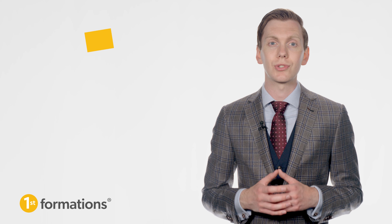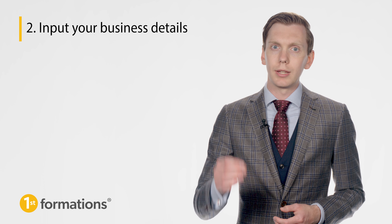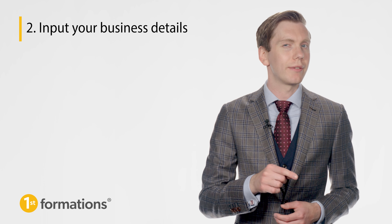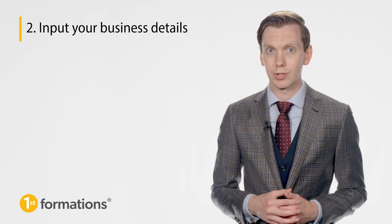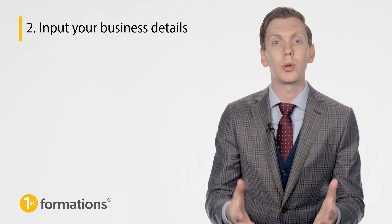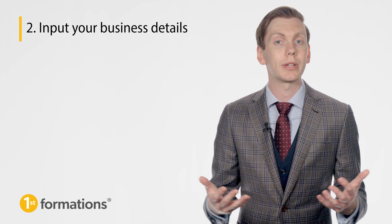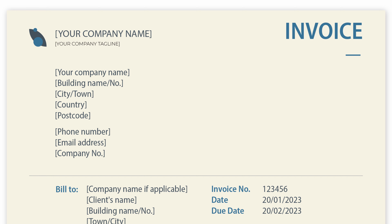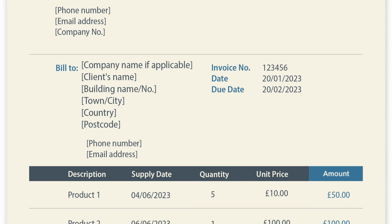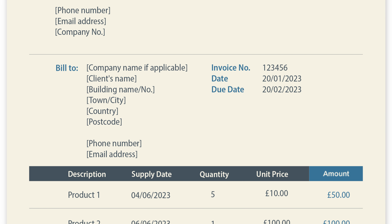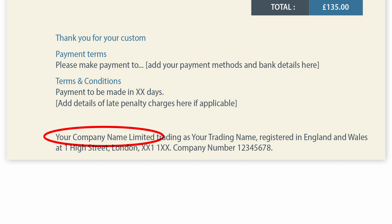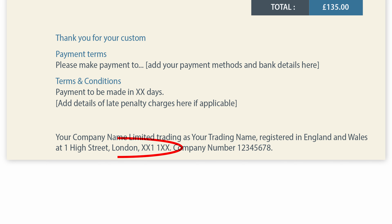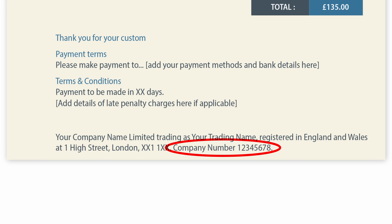The second step is to input your business details. Now that you have your template in place, it's time to populate it with your key business details. You'll need to add information for both your own company and the individual or business that you're invoicing. This will usually include your trading name and correspondence address, your contact information such as your telephone number and email address, the client's company name, address and contact name, the client's contact information, your full registered company name, your registered office address, and your company registration number.